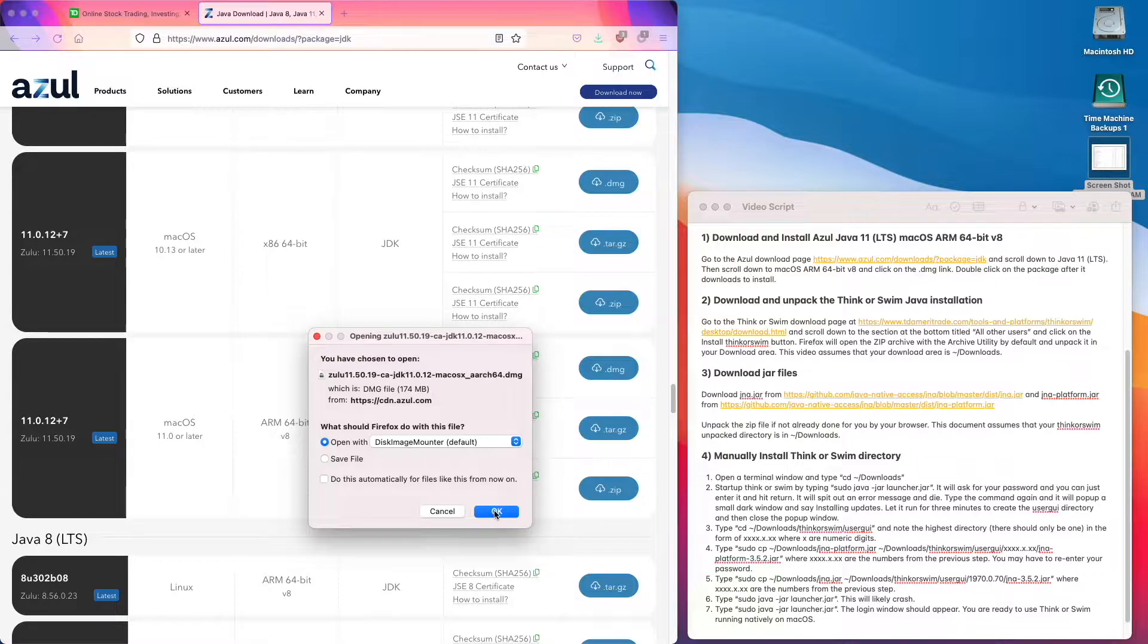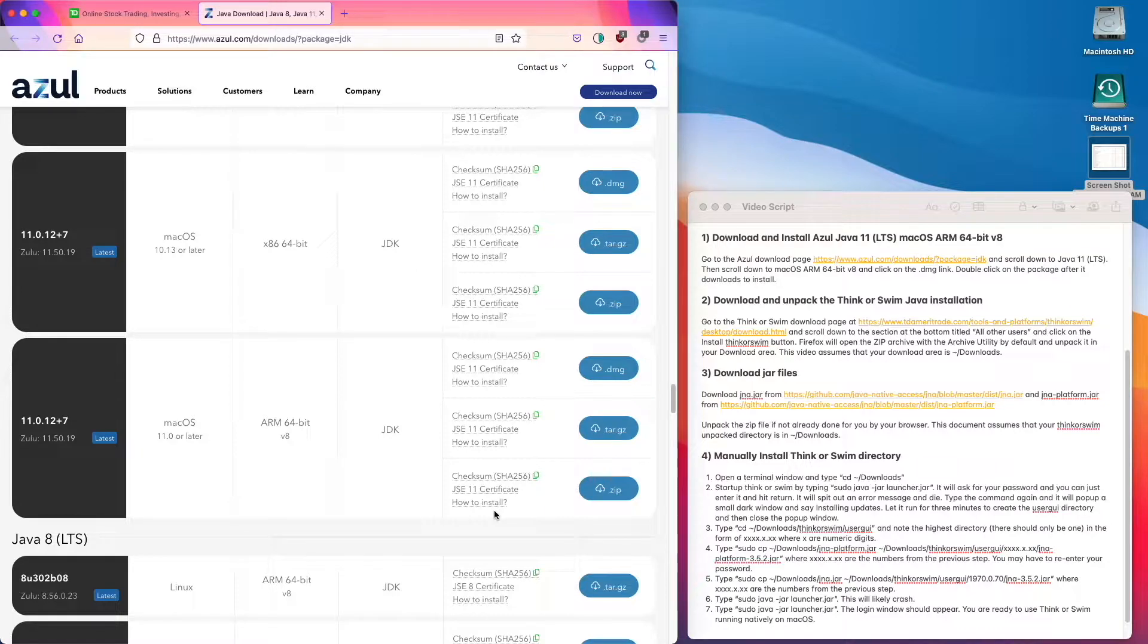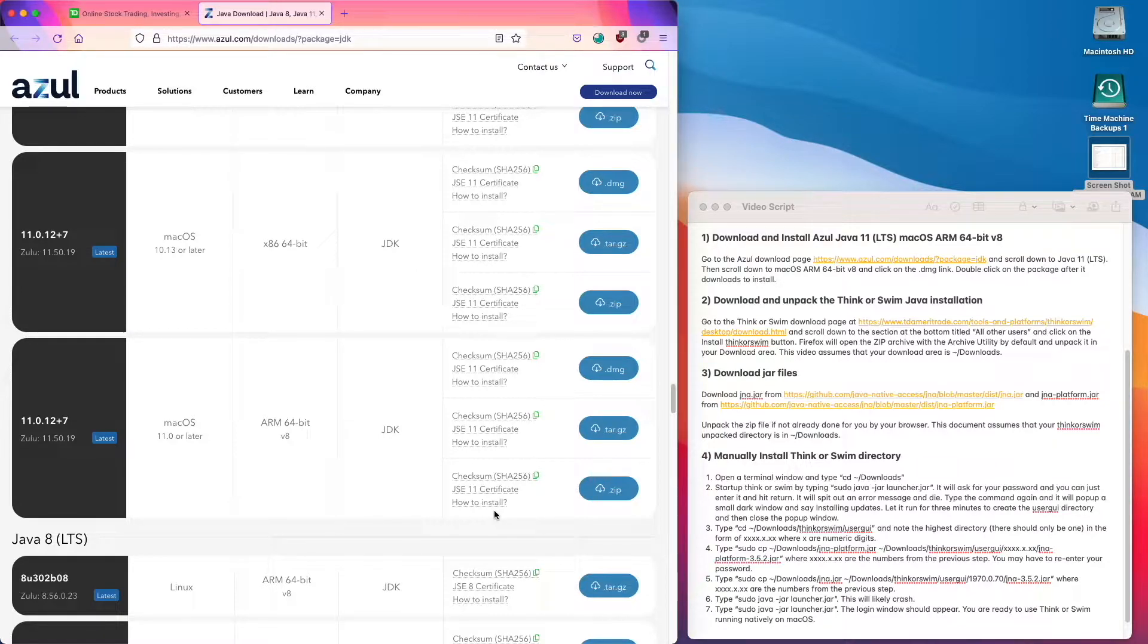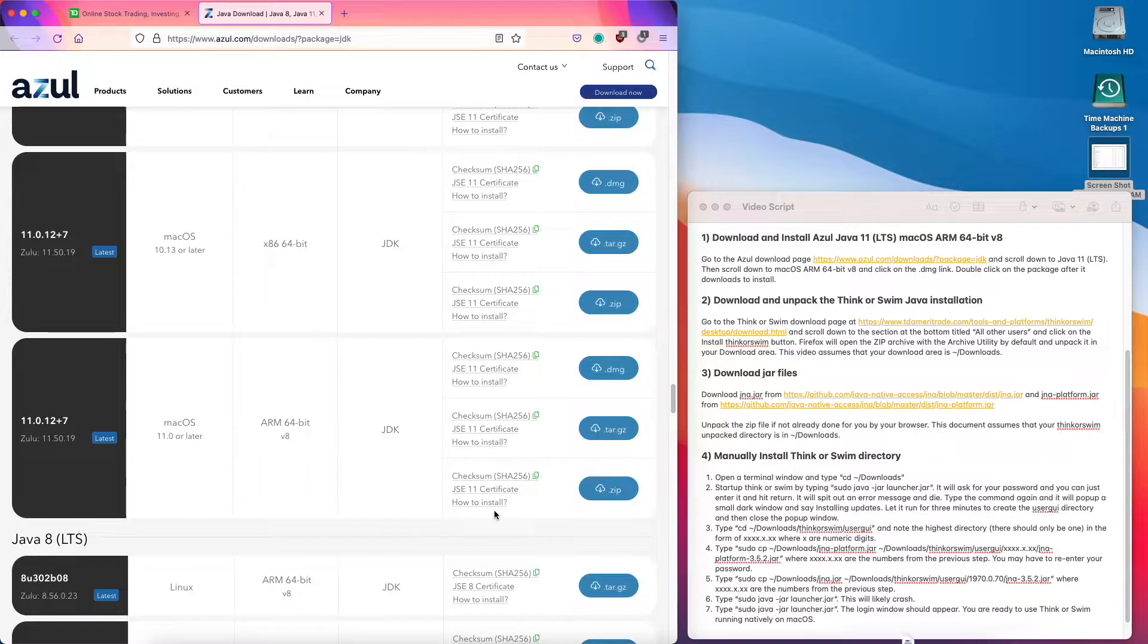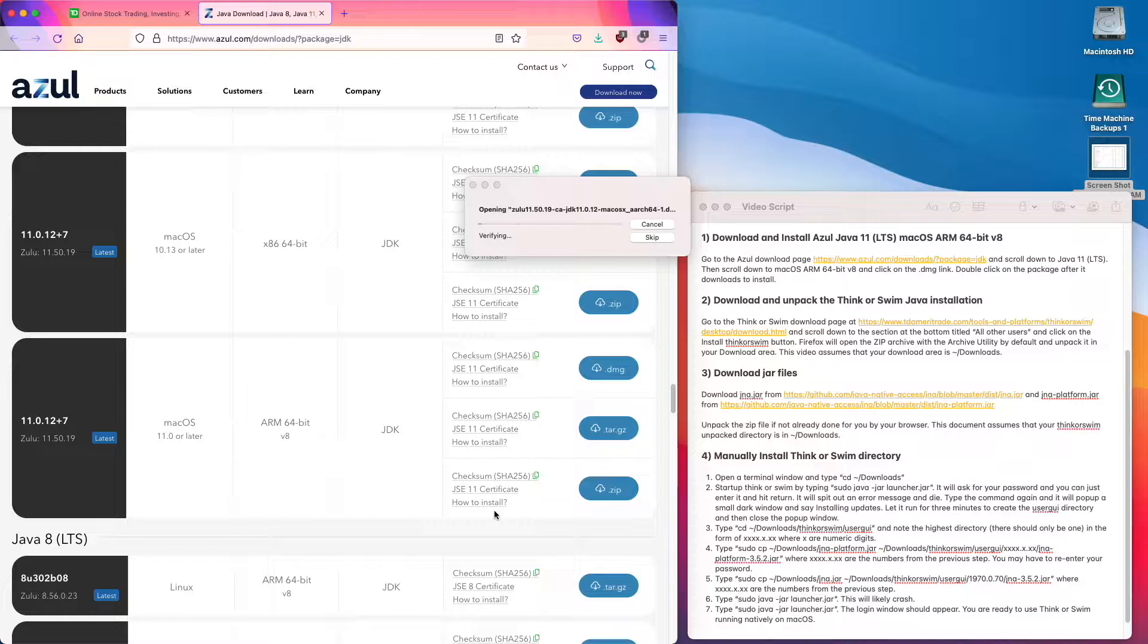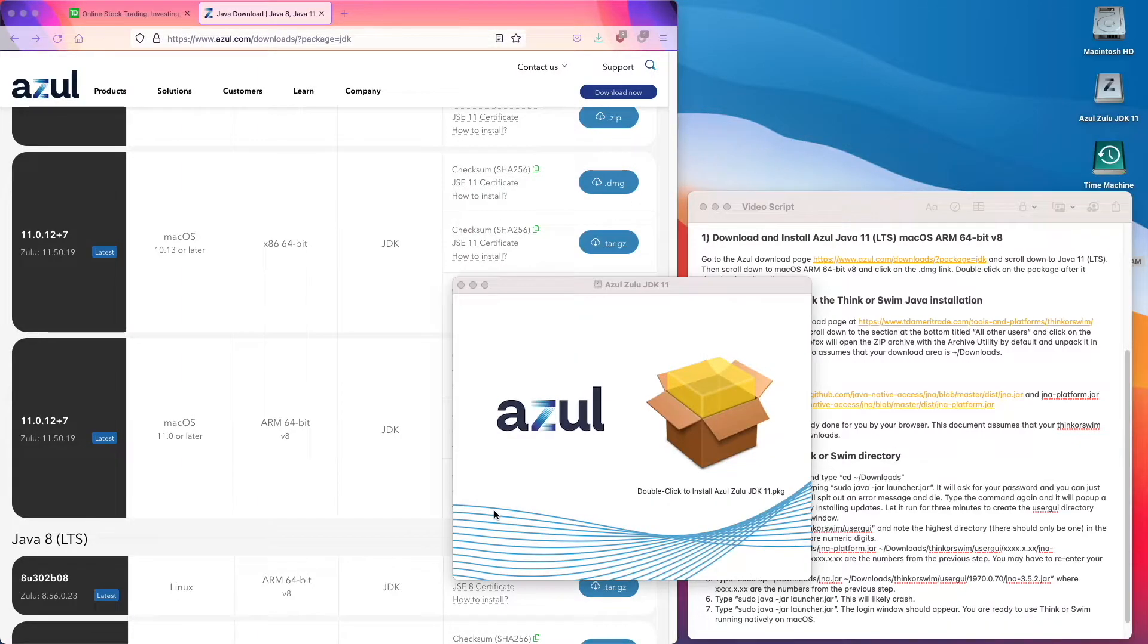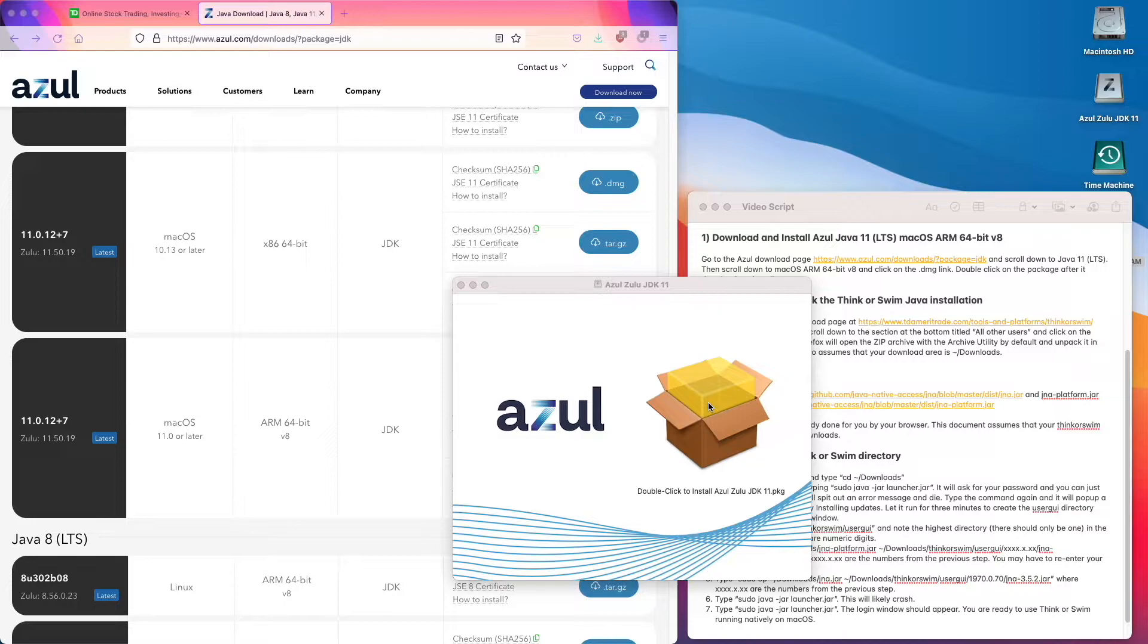Then open the package, open the file once it downloads.